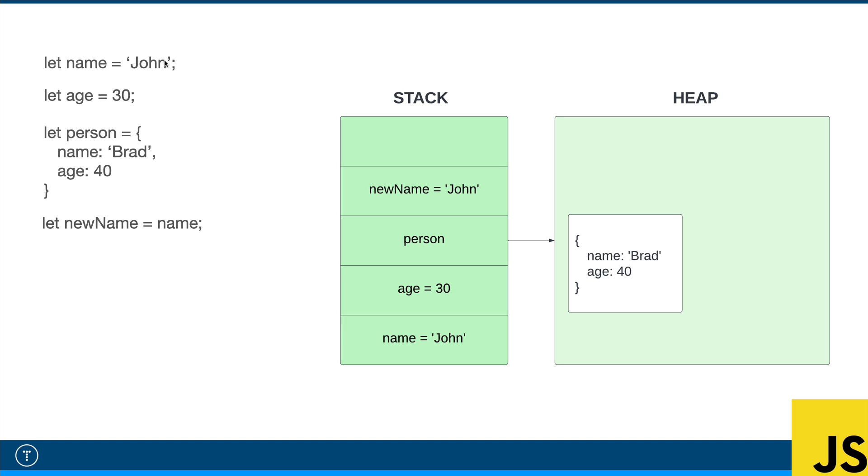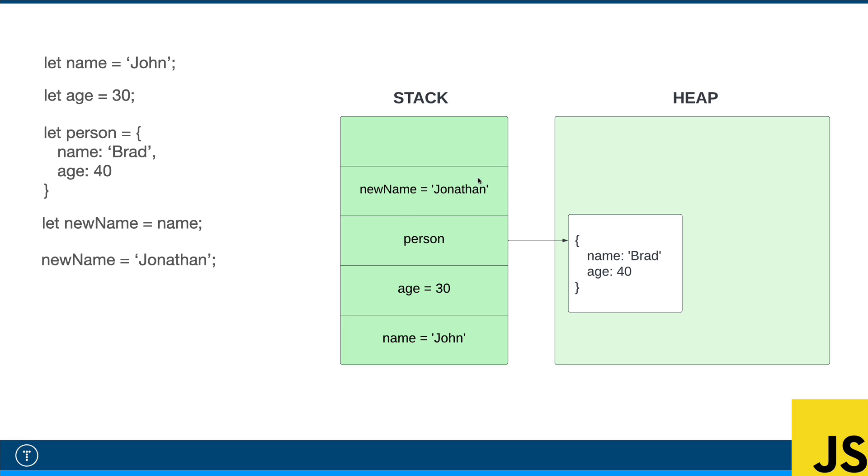As you can see, that value is not going to be put right in the stack like the primitive types. It's going to be put in the heap. And then what happens is person is going to reference that object, as opposed to the value being directly put on. So now let's say we create a variable called new name and we set it to name. What's going to happen is now on the stack, we have new name and we have the value of John.